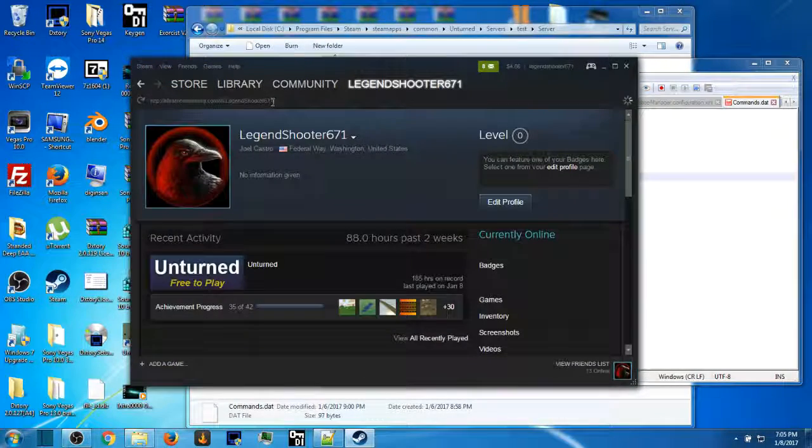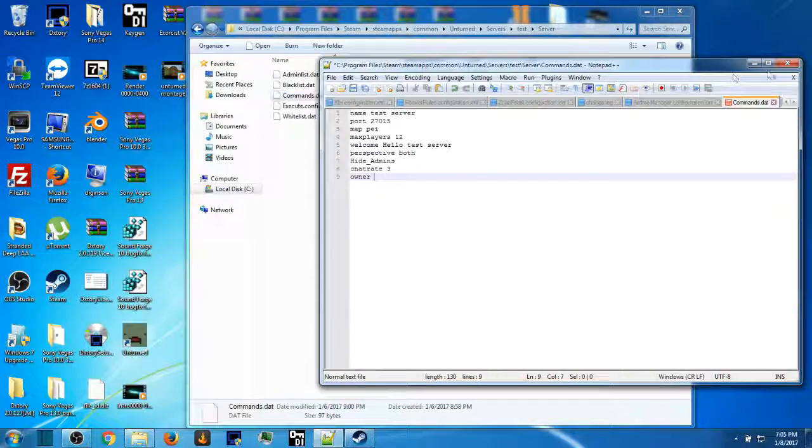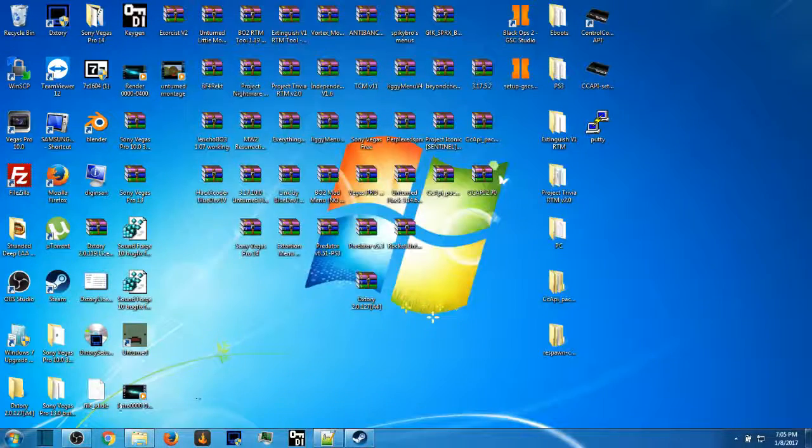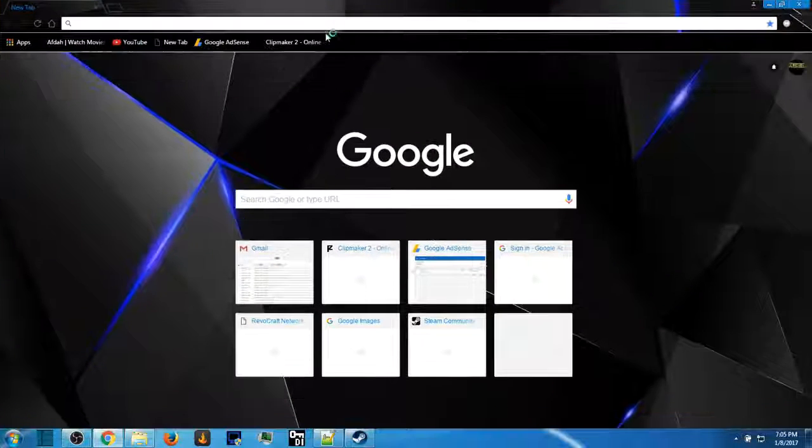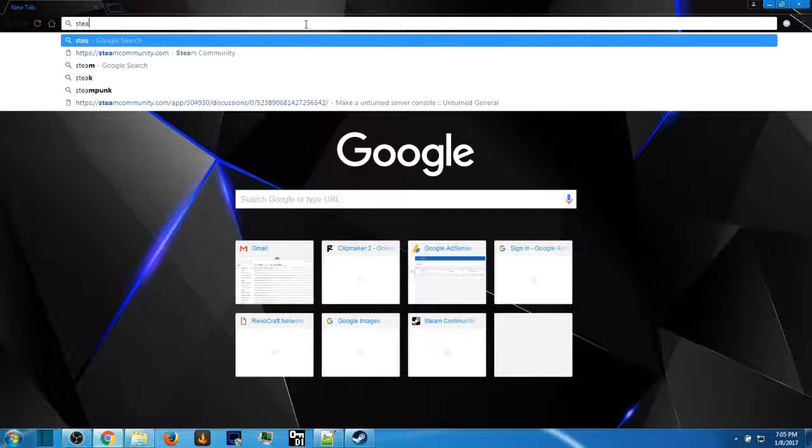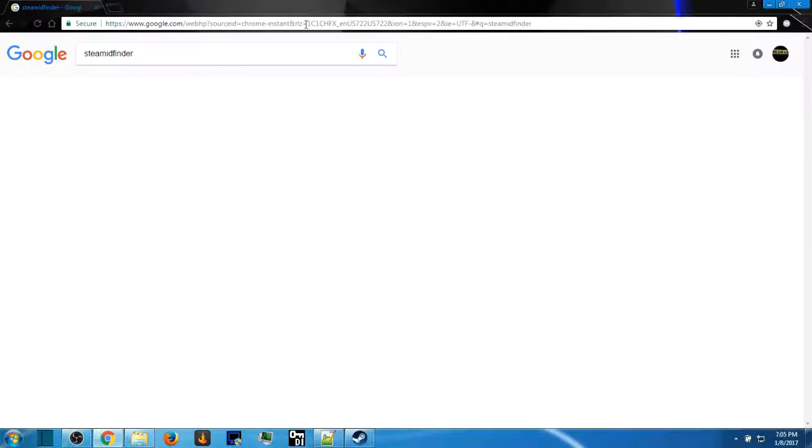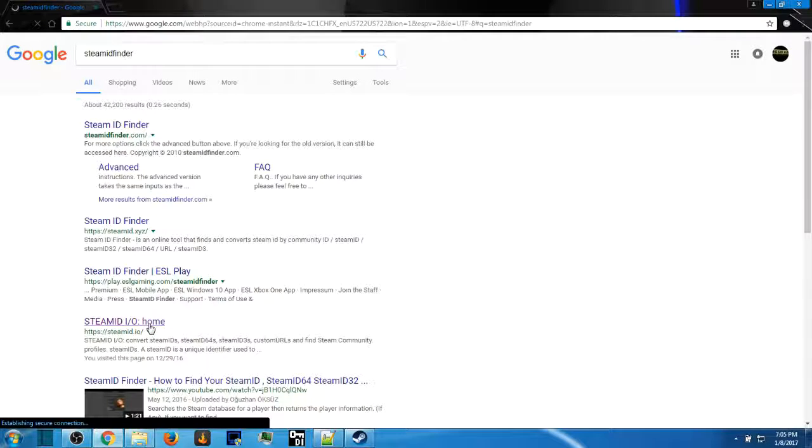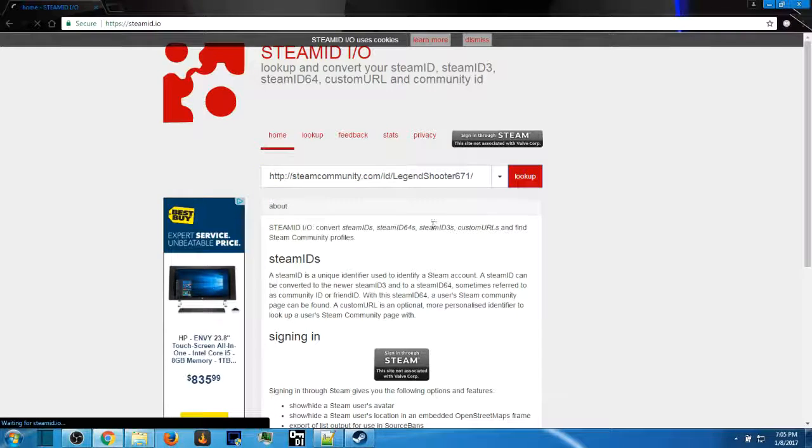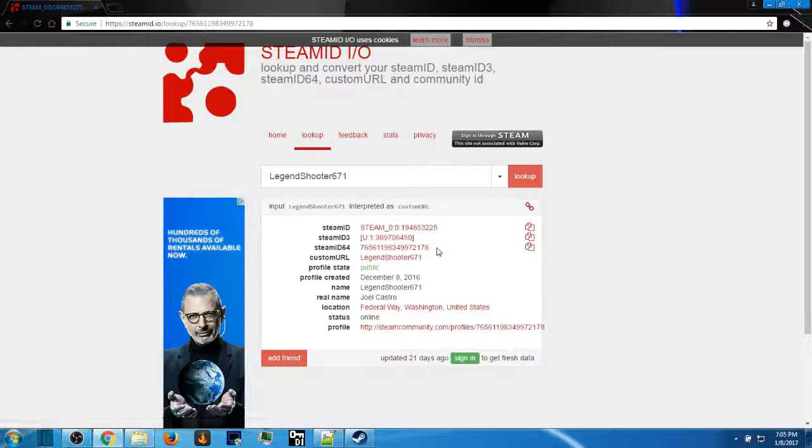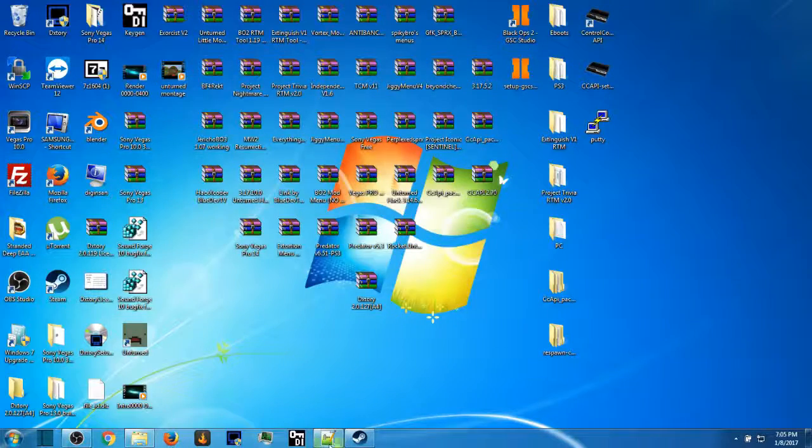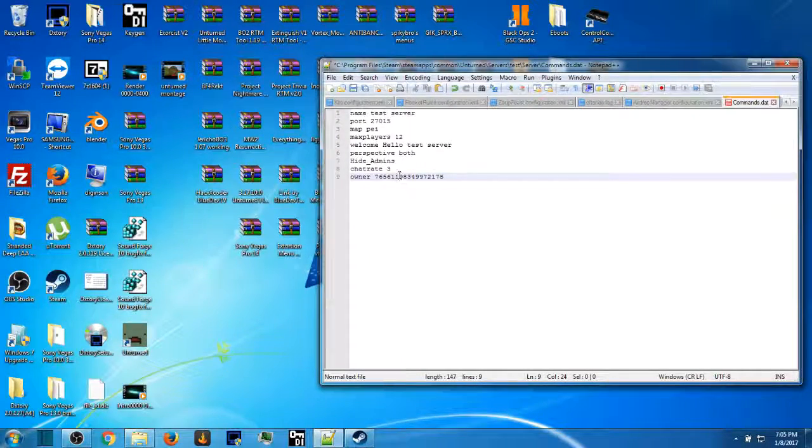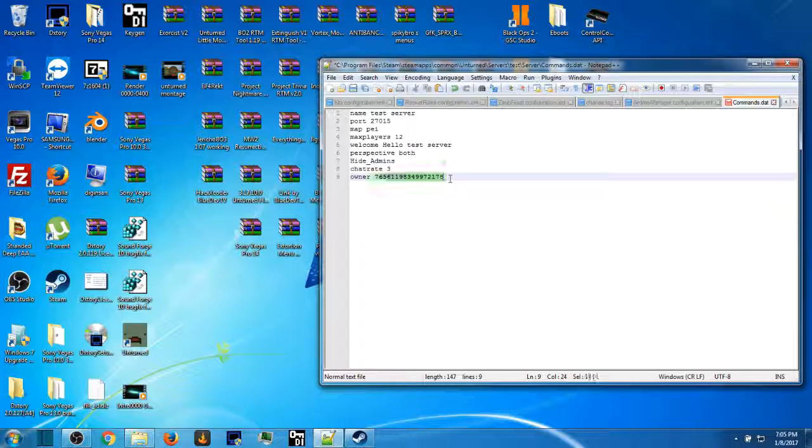Go to your profile, copy this link up here, press Control+T. Go to your web browser, I'll leave the link in the description. Search up Steam ID. This one, Steam ID 64 is right here. Copy it, go to Notepad, press Control+V.